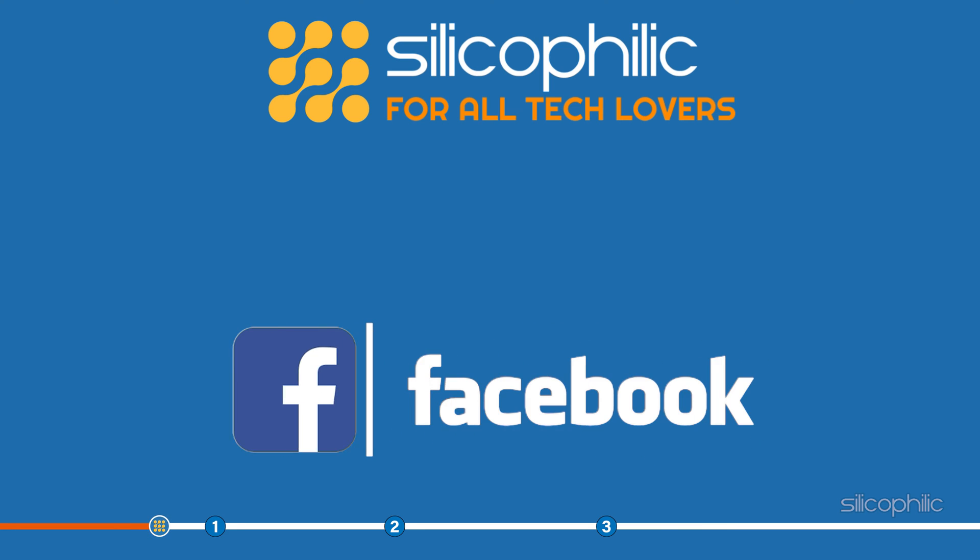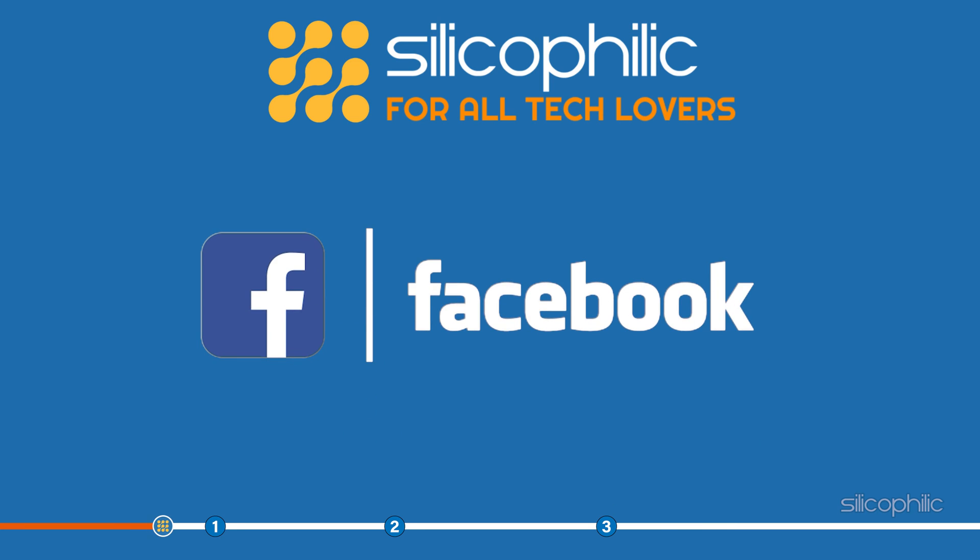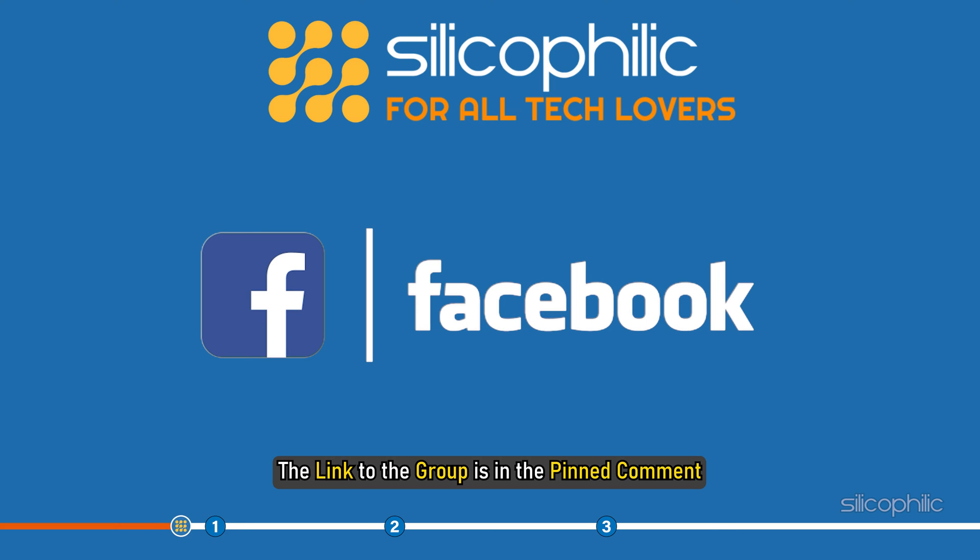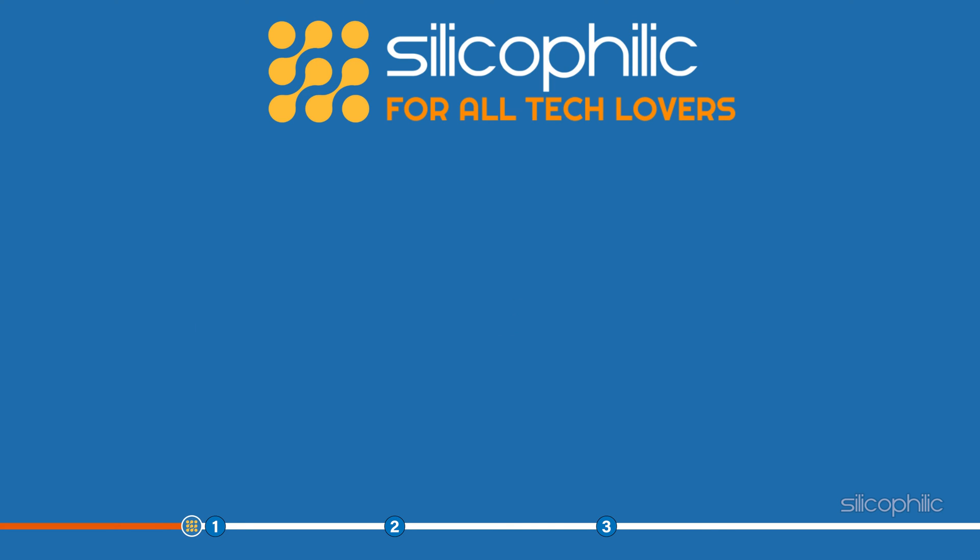We also have a Facebook group of troubleshooting experts where you can share your tech issues and get direct help. The link to the group is in the pinned comment.